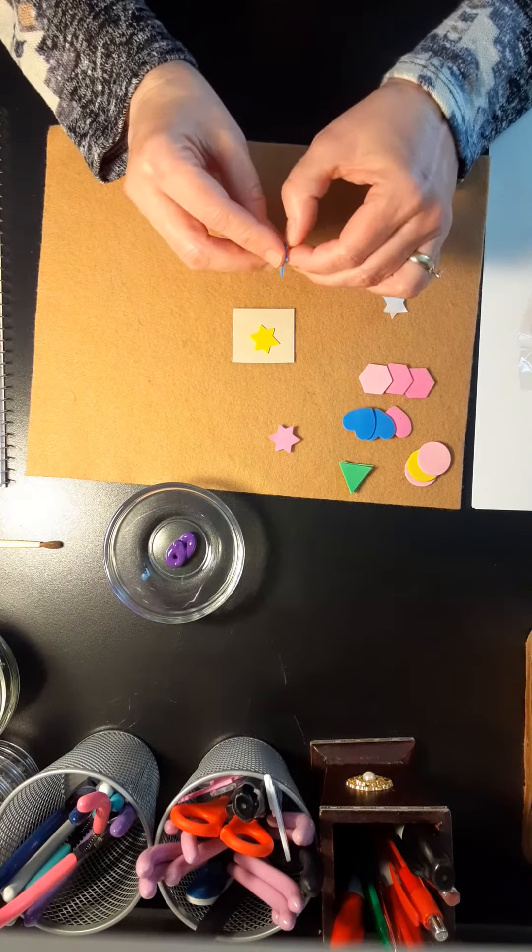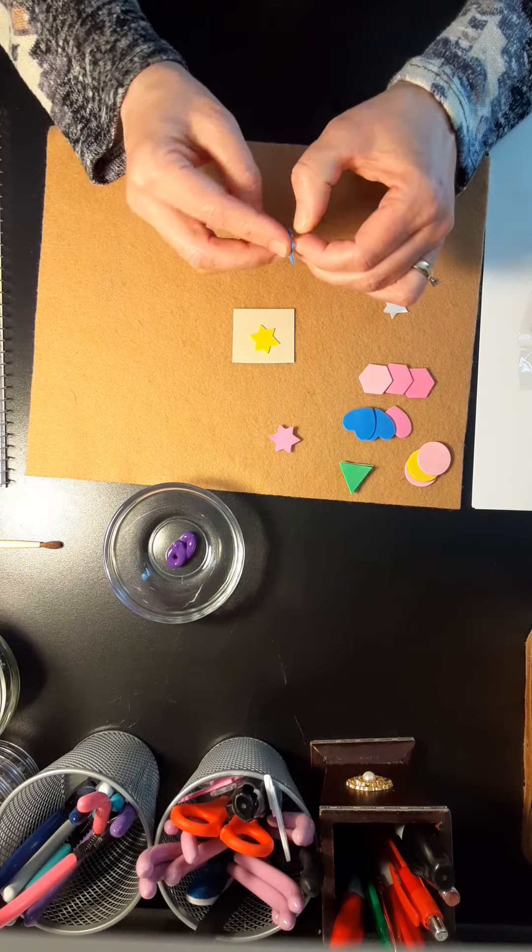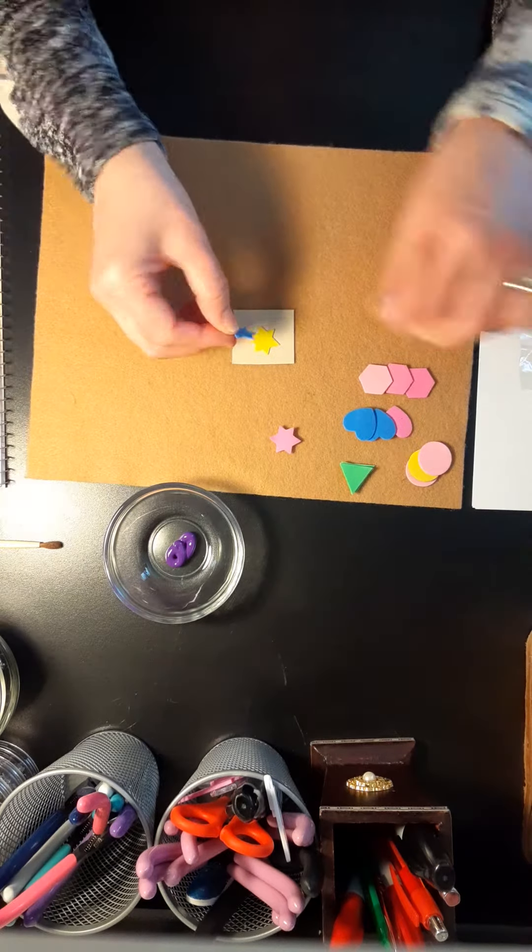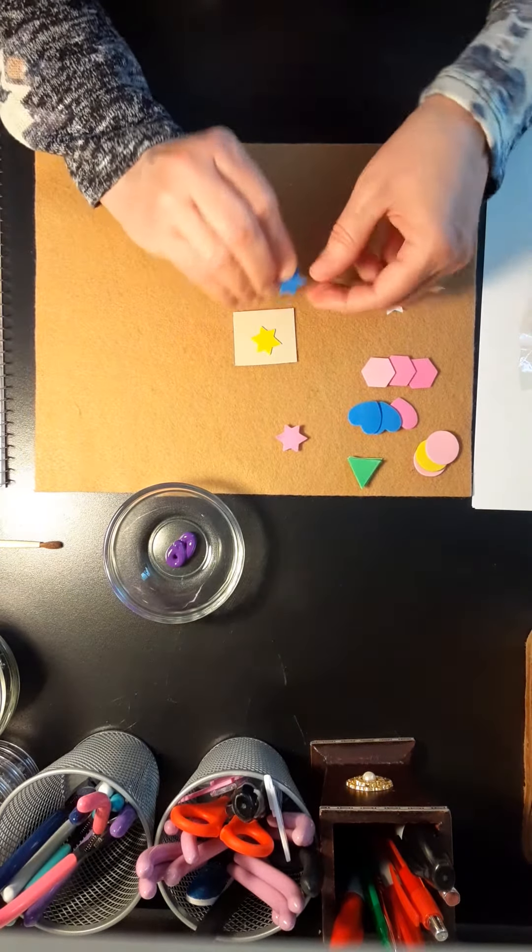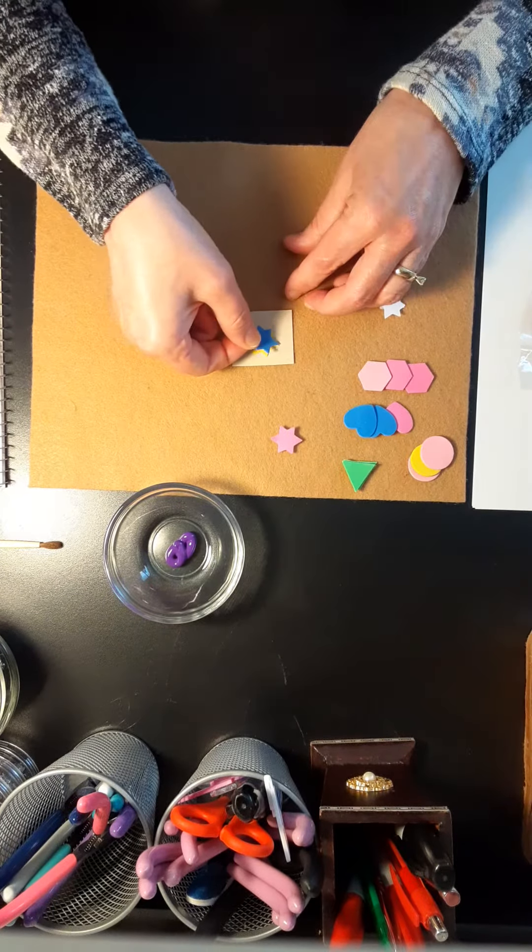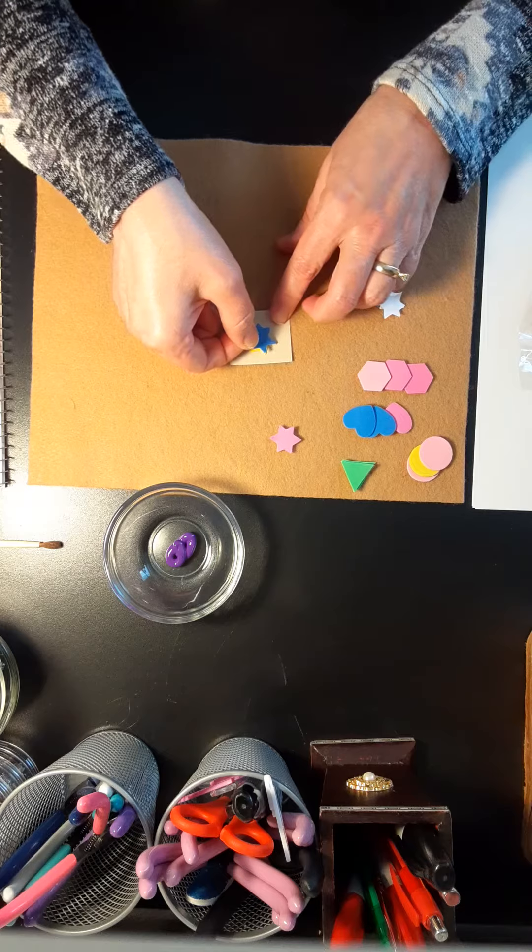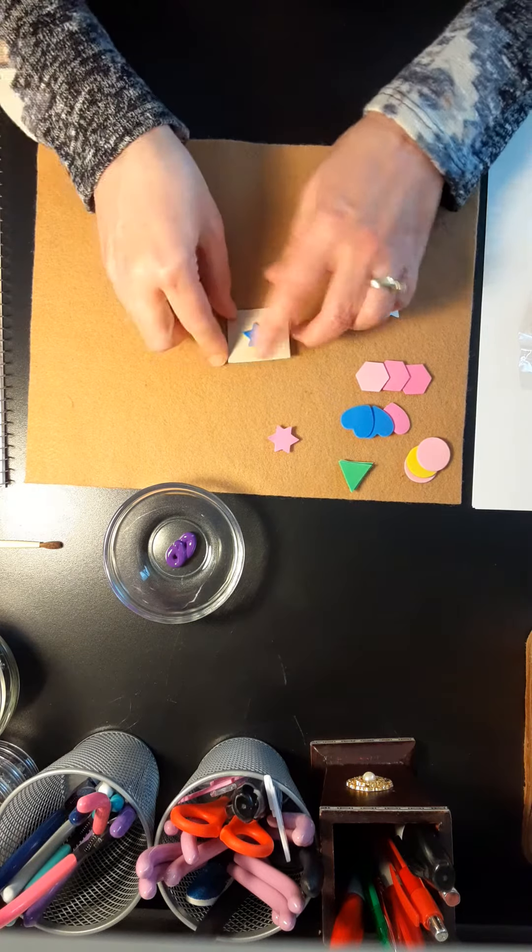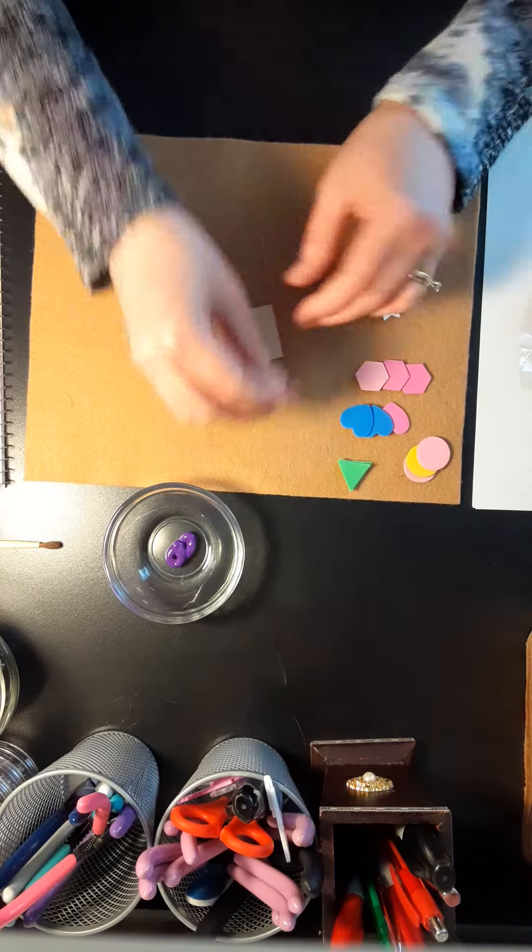You just put one right on top of the other like this, and then you have a stamp. You just put three on top.